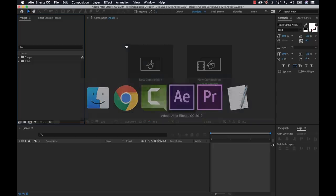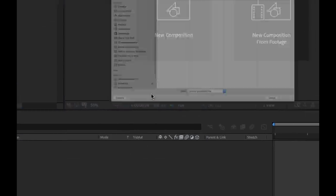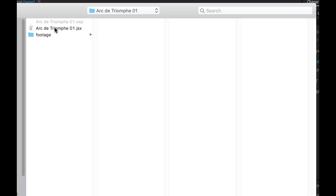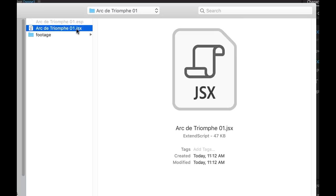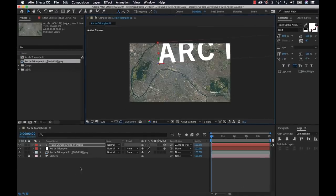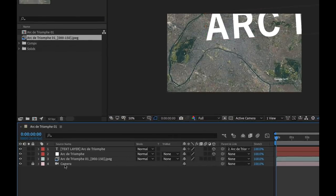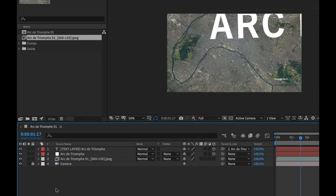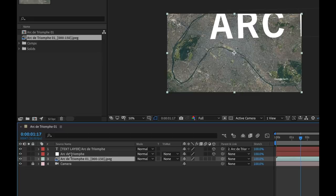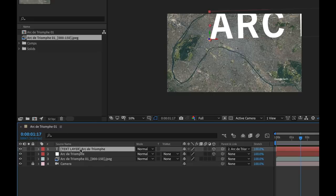Now let's go into After Effects. To bring the animation in, go to File > Scripts > Run Script File, then navigate to the downloads folder and select the .jsx script file. After opening it, a new composition is automatically created with all assets included: a camera that matches the movement created in Google Earth Studio, the image sequence imported as a video, a null layer representing the track point, and a text layer attached to that null.